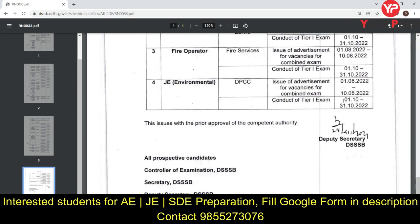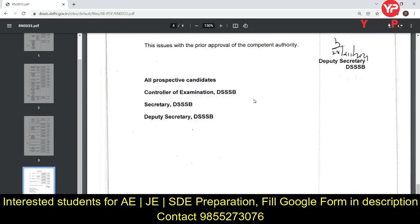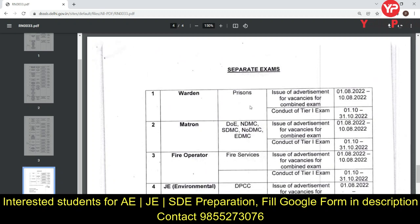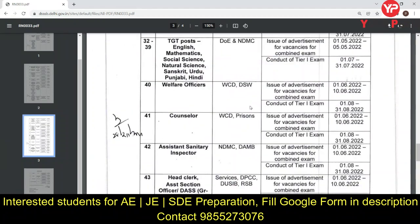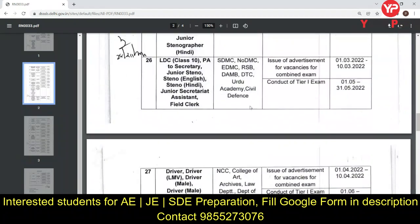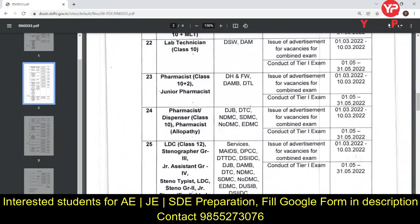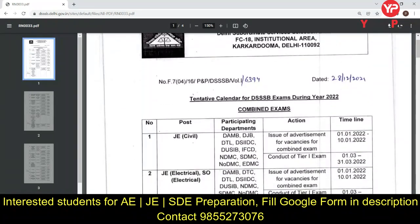For JE Environmental, the exam will be held in October, and the advertisement will come out in August. You can check the entire calendar accordingly.